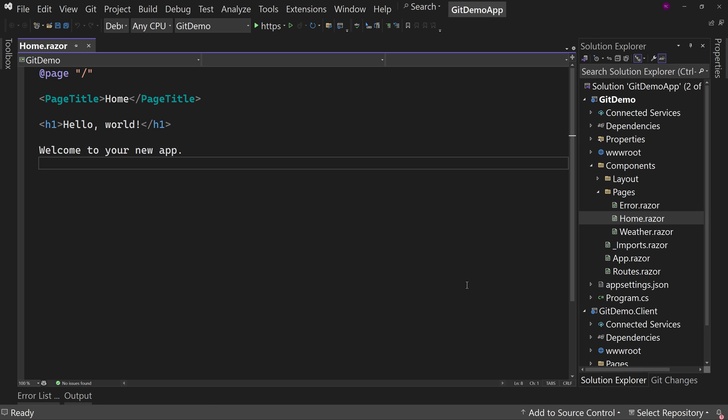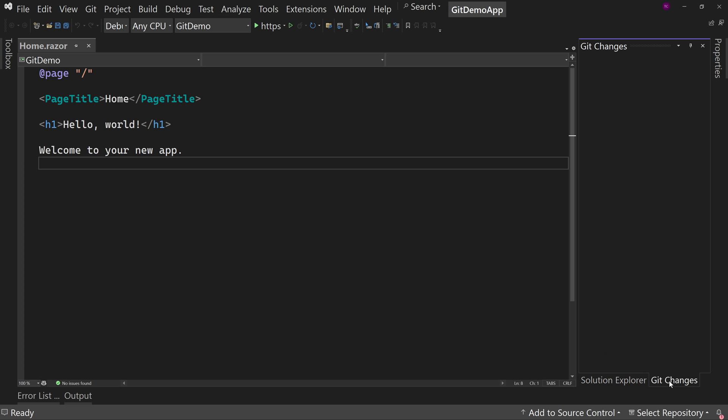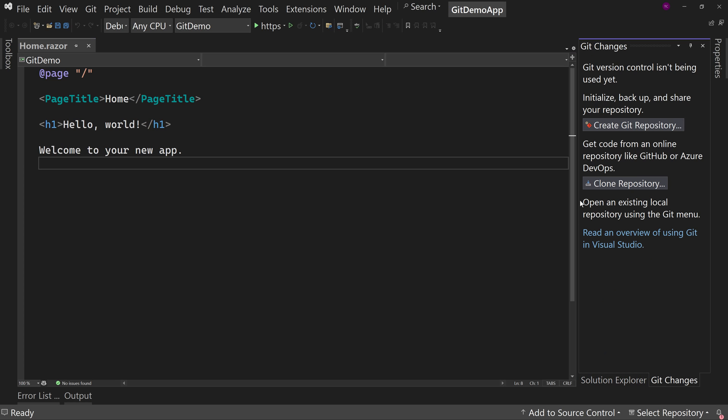But if you look over here in Git changes, I haven't put this in a Git repository. I have not done anything locally, but I want to, first of all, put it into Git and then put it into GitHub. But there's a one-click step to do that. We can just say, create Git repository.